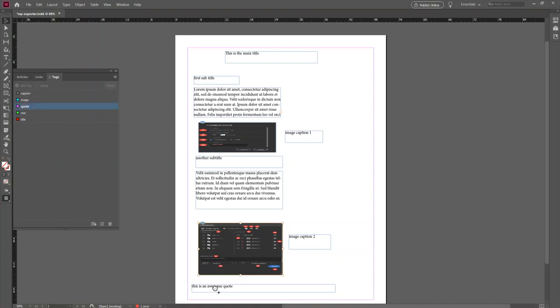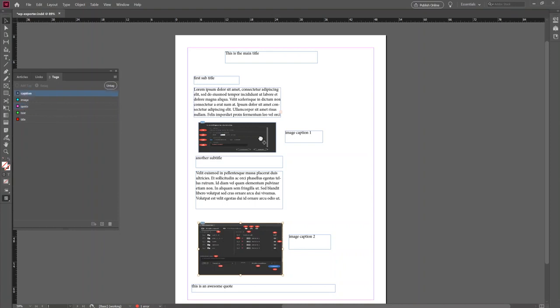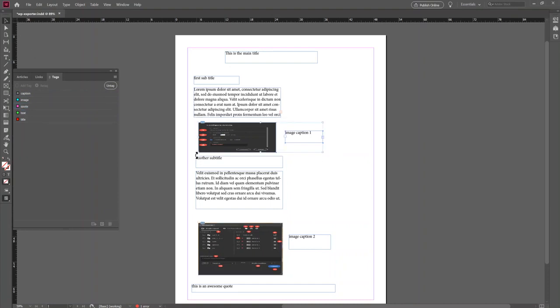Once I'm done assigning tags, I'm going to group images with their respective captions. There's the first one and the second one, done.